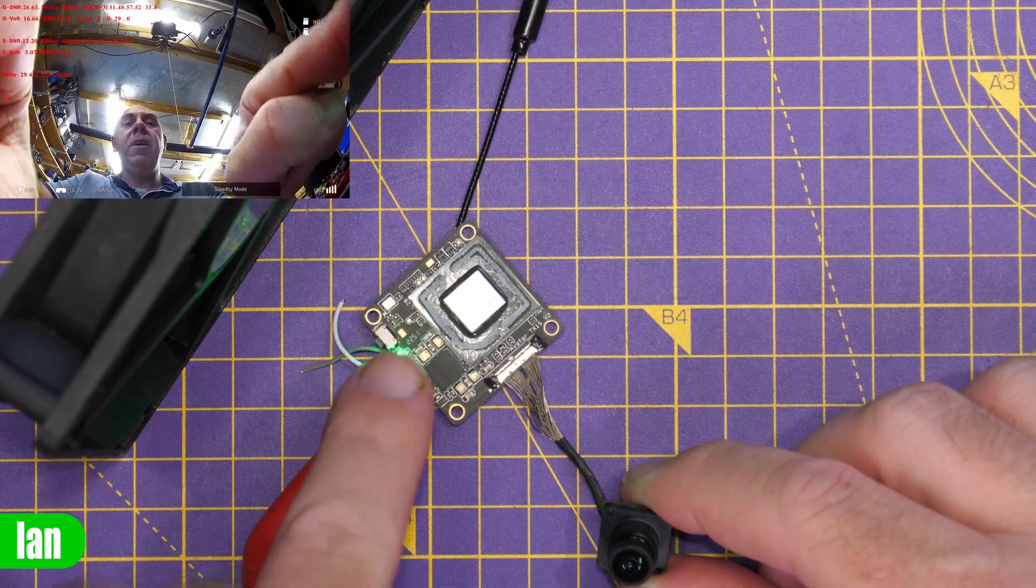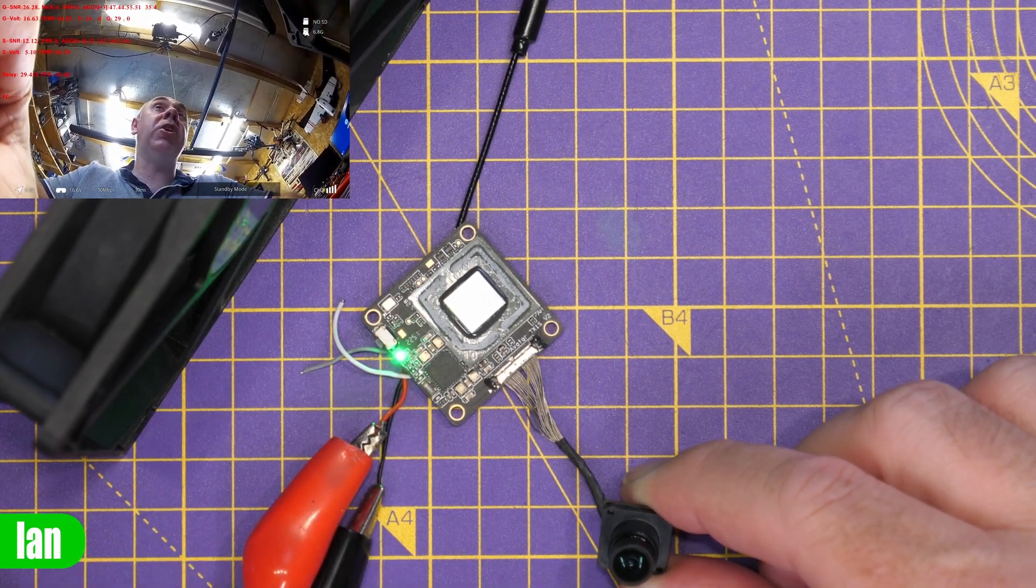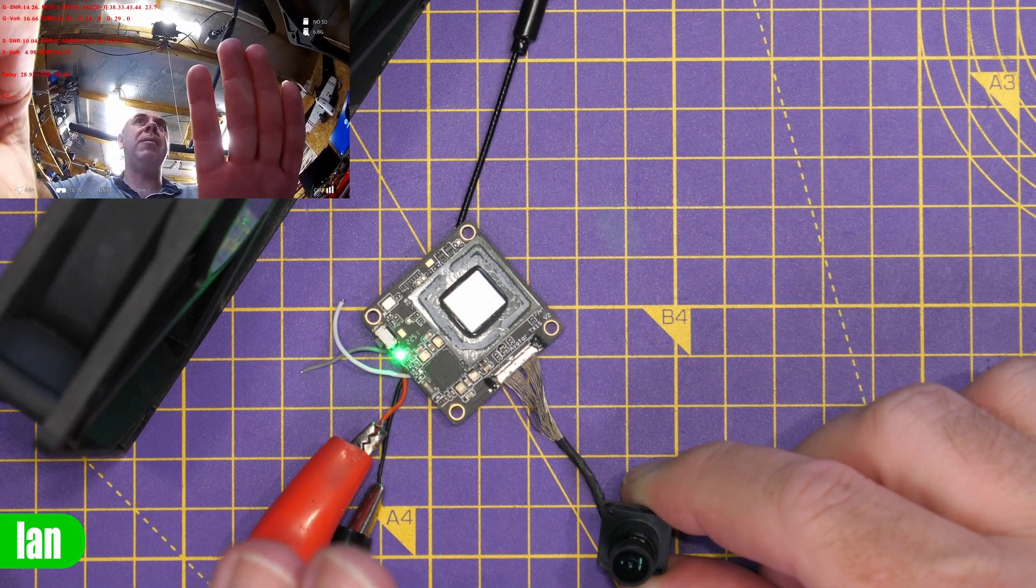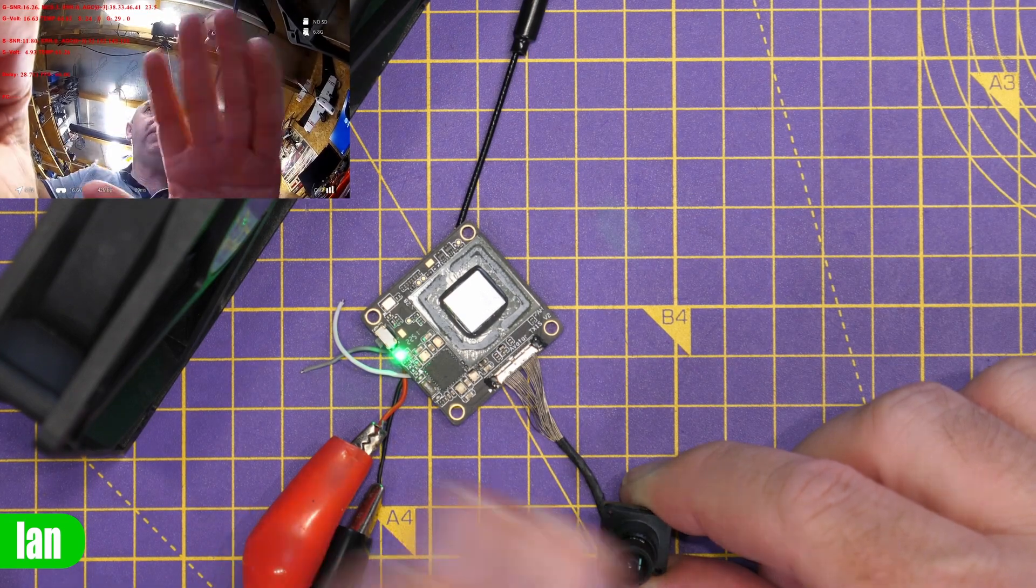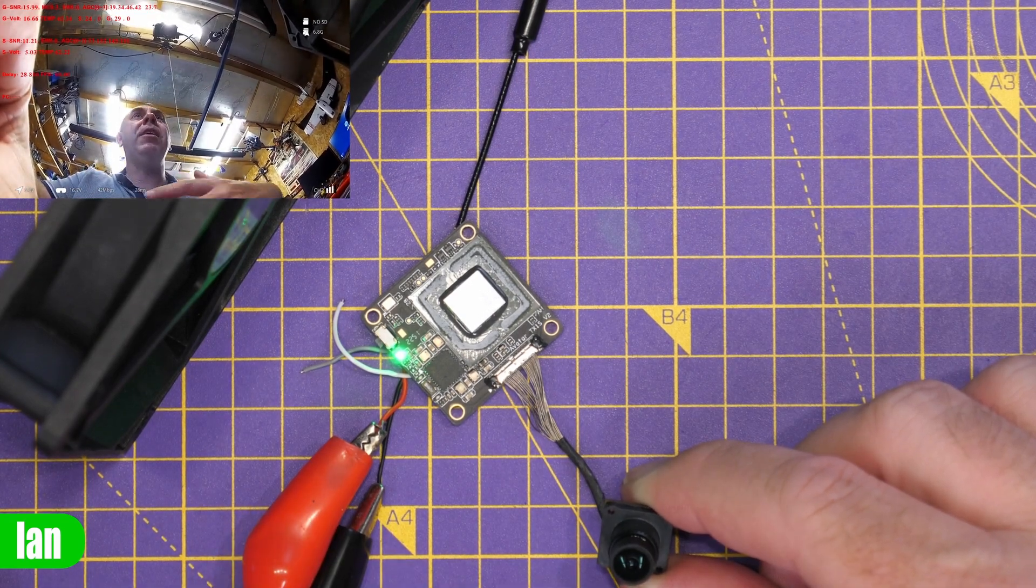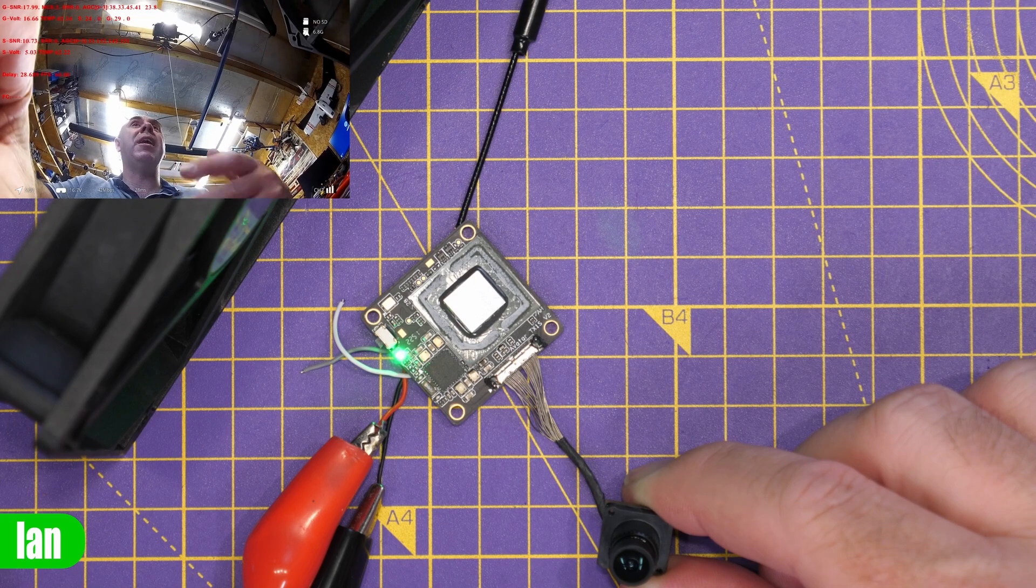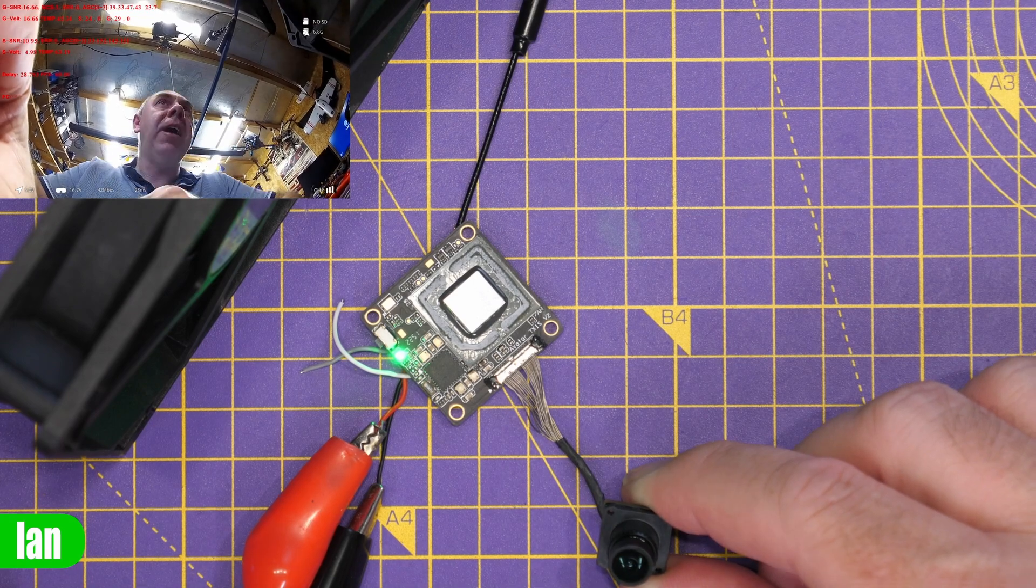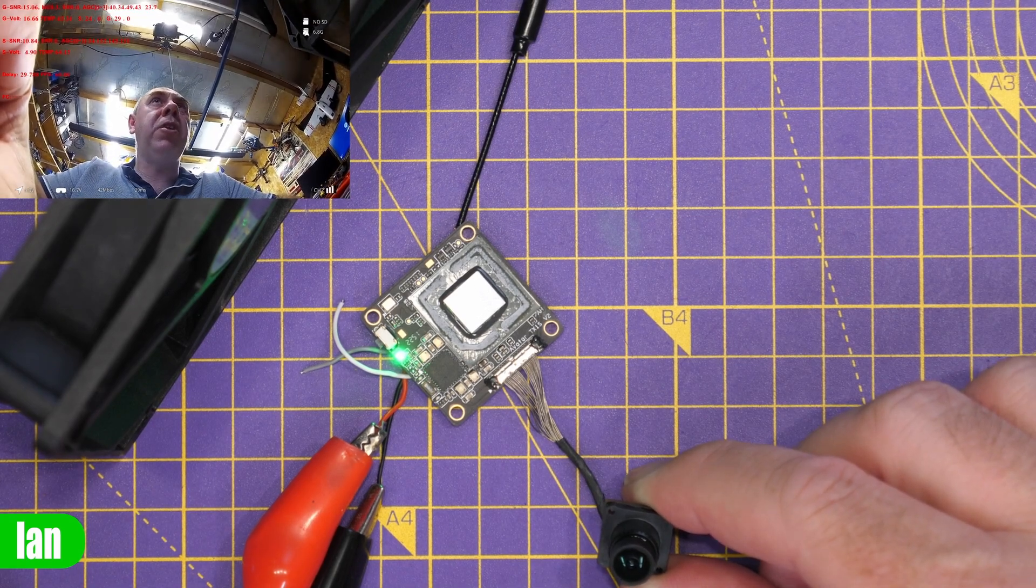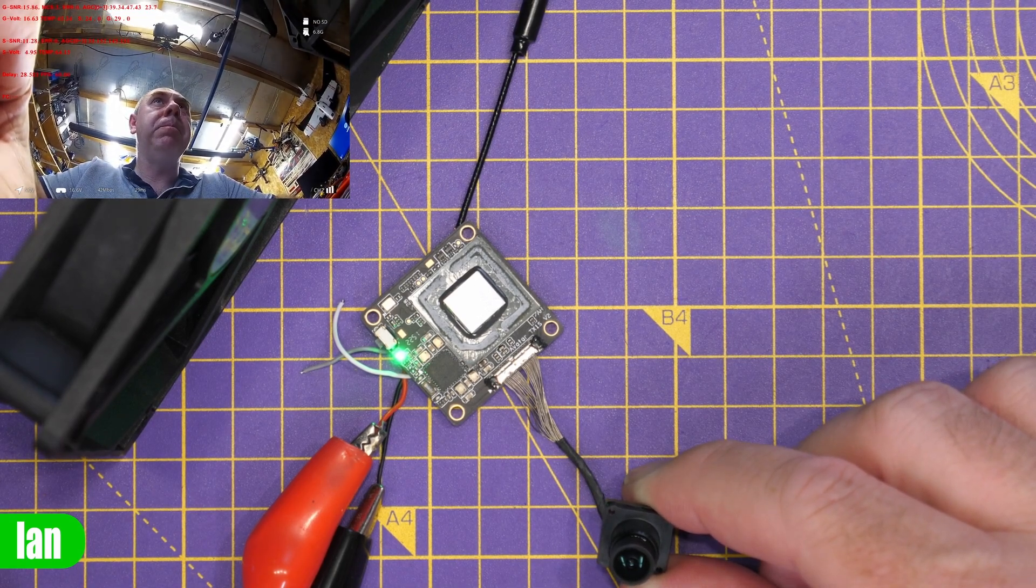However what it then does is just lock up again, either freeze the image or completely black out and it definitely seems to be related to heat and that's why we're going to take a look at it under the thermal camera.